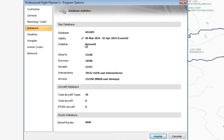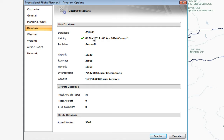Here you can see the publisher, in this case Aerosoft. There are other ways to update but in this case we have Aerosoft, and as I mentioned the cycle 1403 means the third cycle, corresponding to March 2014.